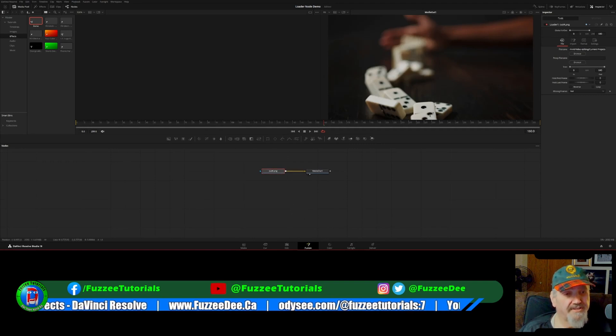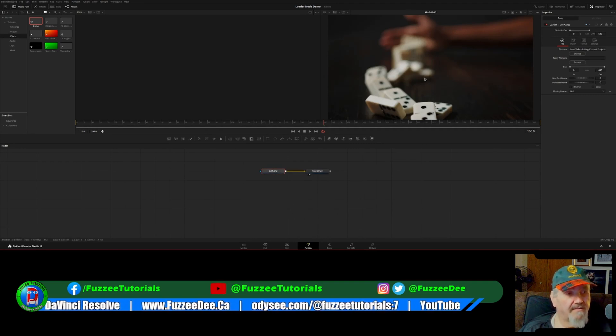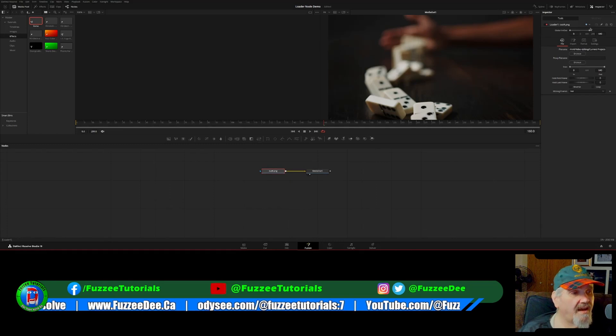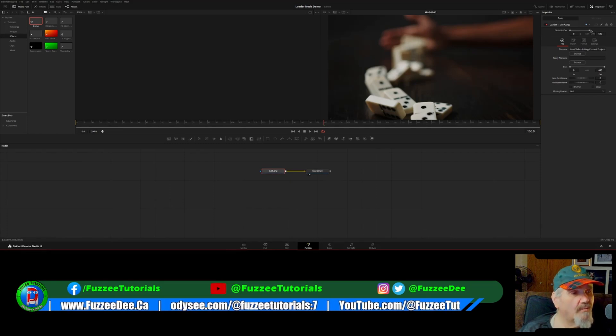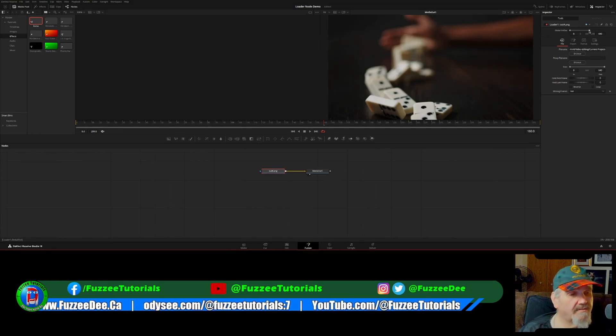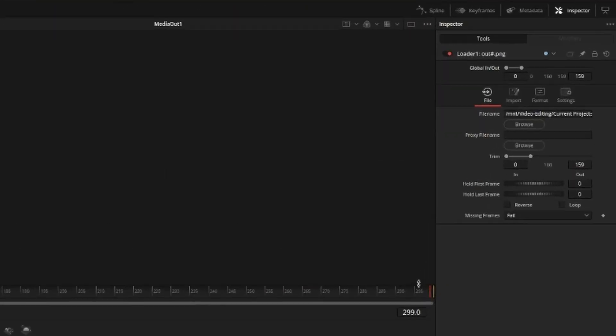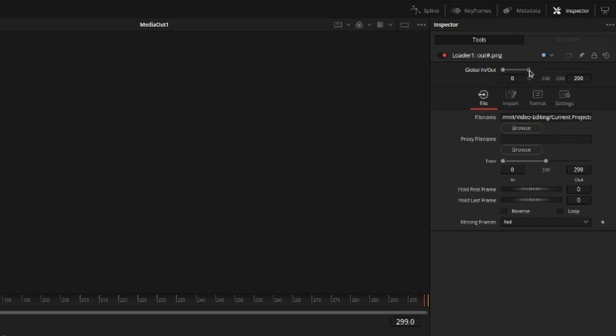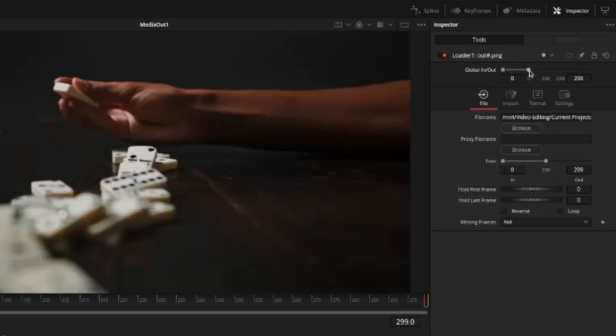So now you'll see we've got the image here and we can set our global in and out. So now that we've got it selected, you can see we've got 300 frames. I'm just going to adjust our global in and out so that this number right here in the middle of trim matches our number of frames. Like, there we go.